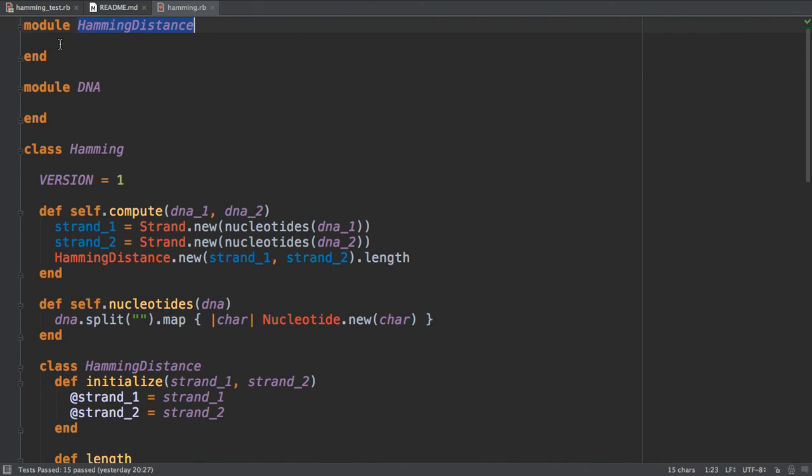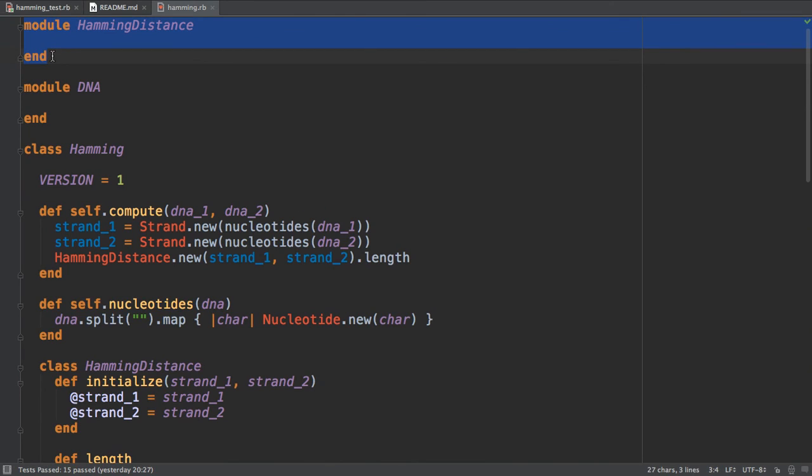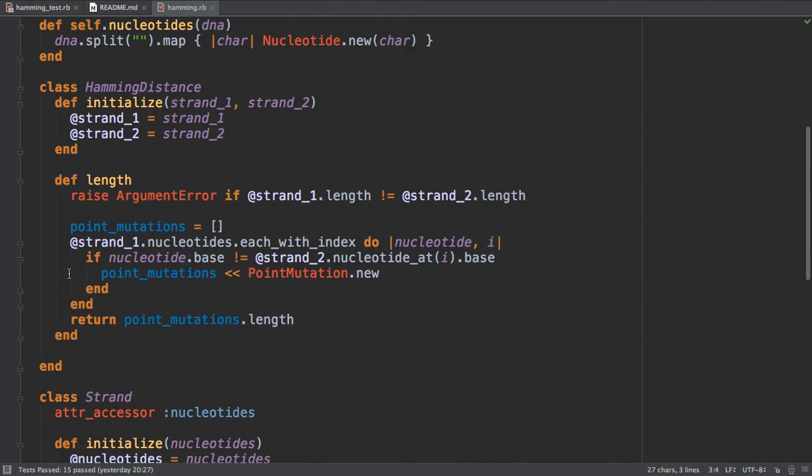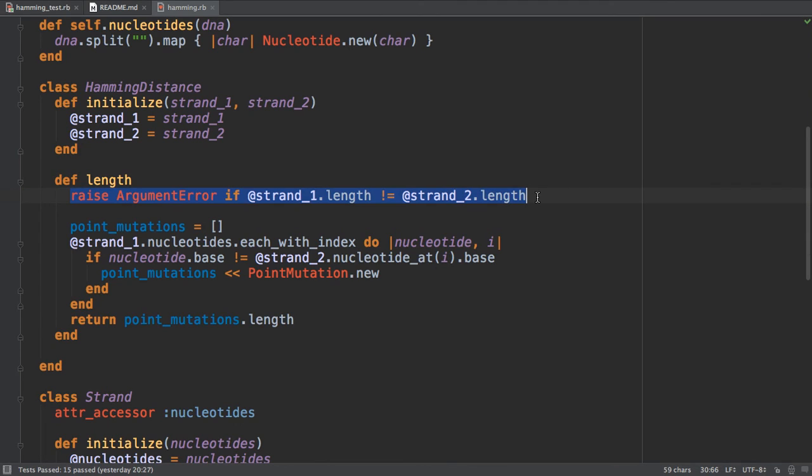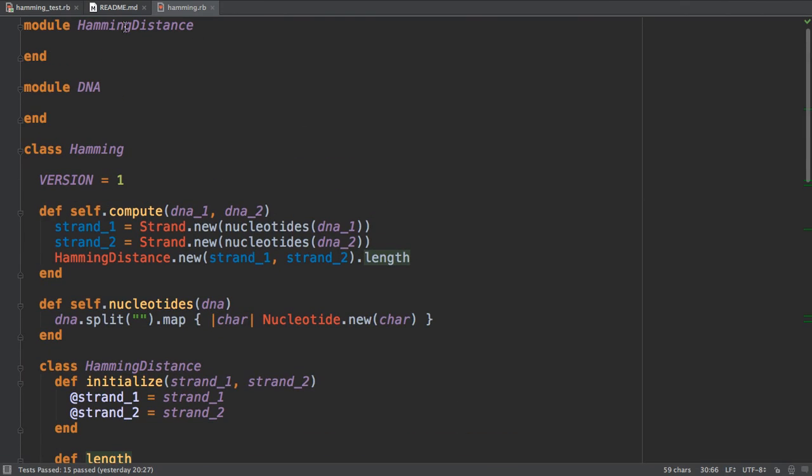And in this module we never use the concept of DNA. This is a generic thing - you can pass just two strings and that's all, and it returns the count or the number of differences. Also, the problem with the responsibility is that we need to raise an argument error if the length is different, and this is part of the hamming distance.